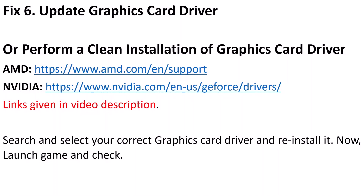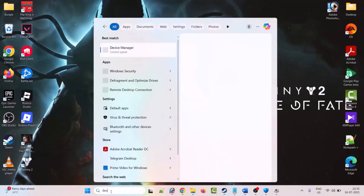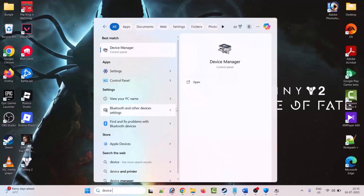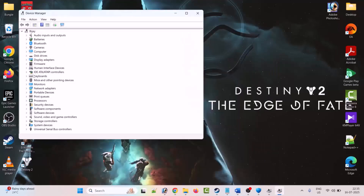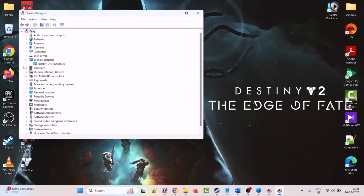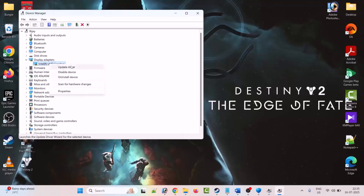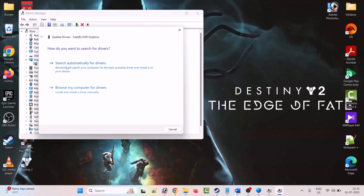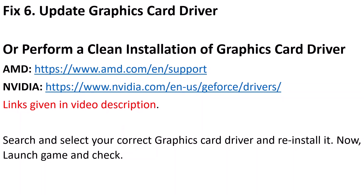The sixth solution is to update your graphics card driver. Type 'Device Manager' in Windows Search and open it. Expand Display Adapters, right-click on your graphics card, and select Update Driver. Click 'Search automatically for drivers.' After updating, launch the game and check.